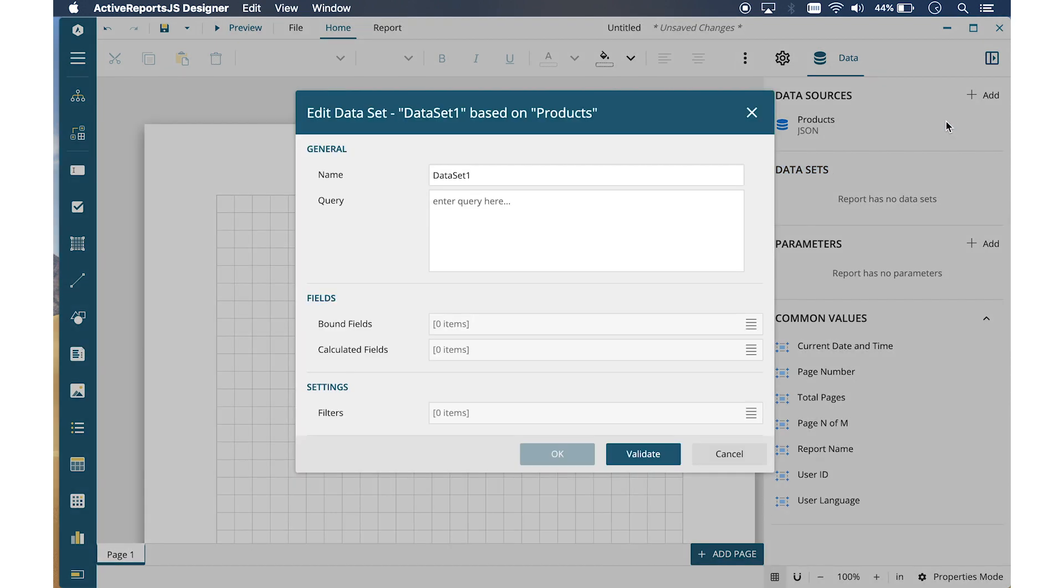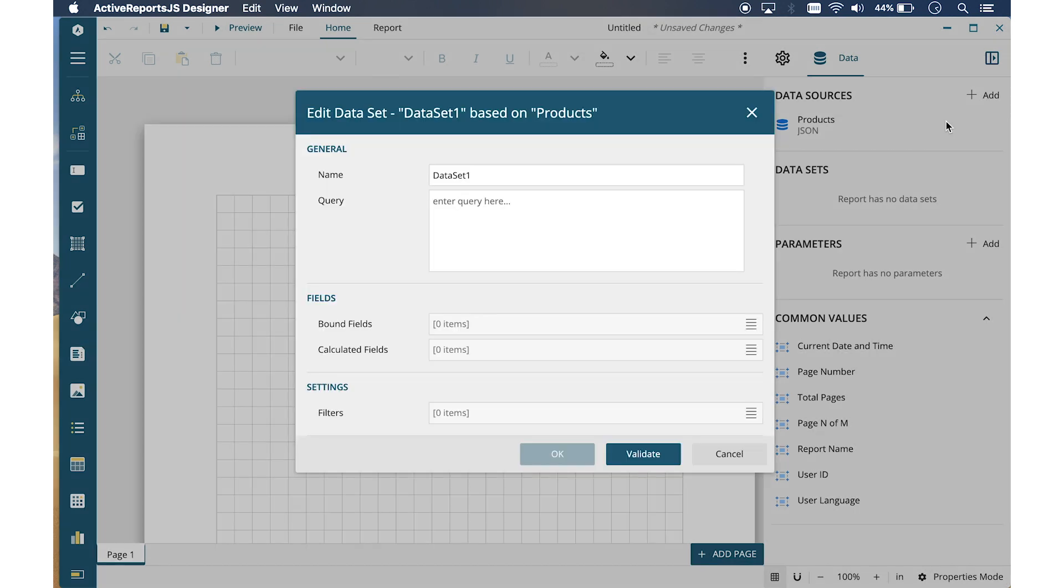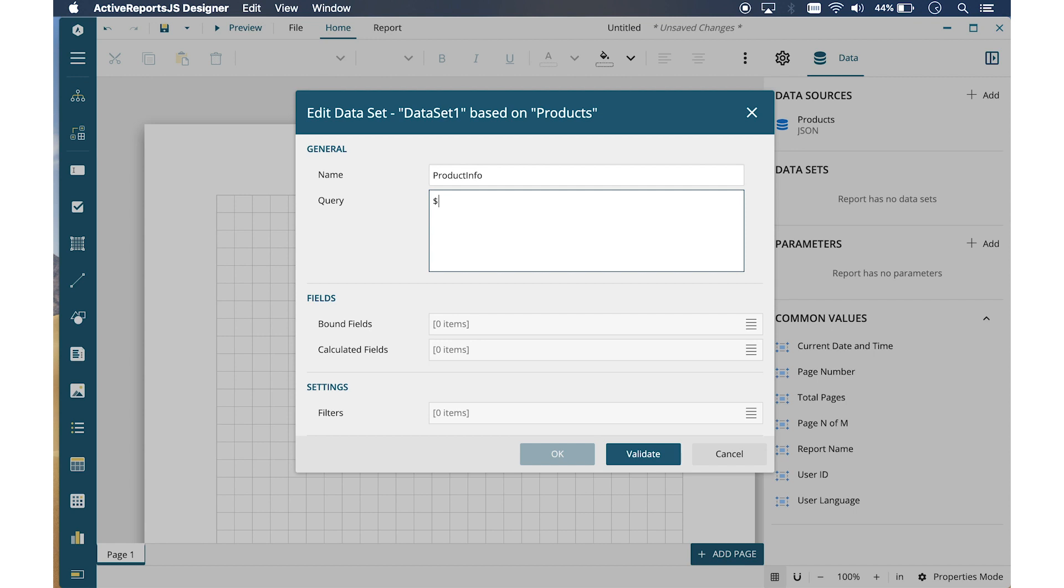Next, create a dataset to query and select the data fields you're interested in displaying. First, we'll change the name of the dataset. In the Query field, I'm going to select everything in my JSON file.